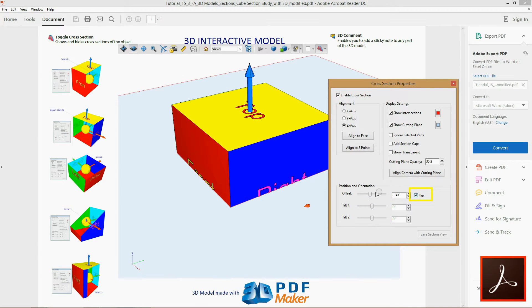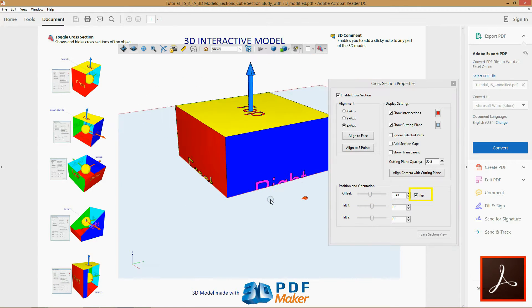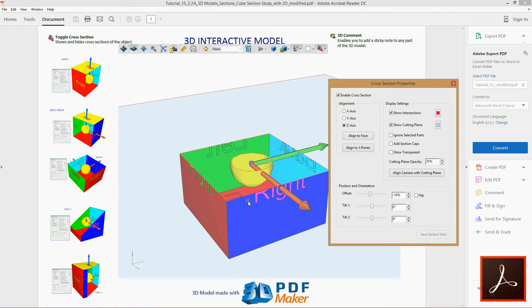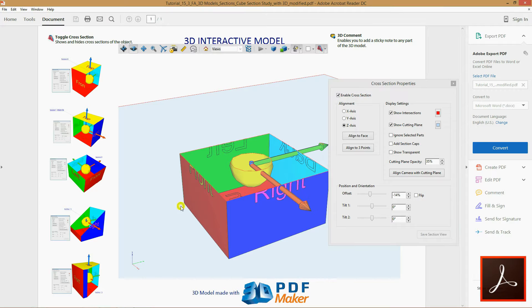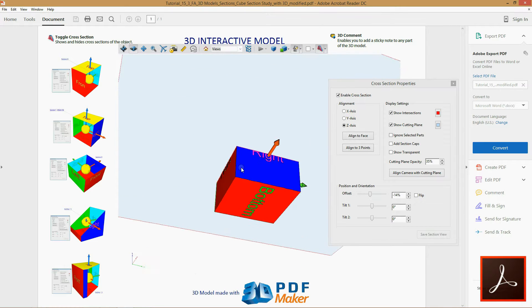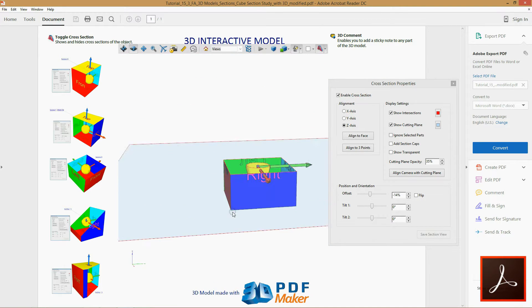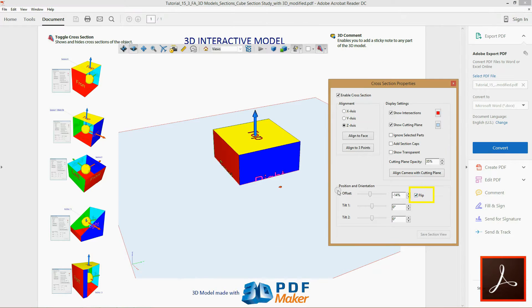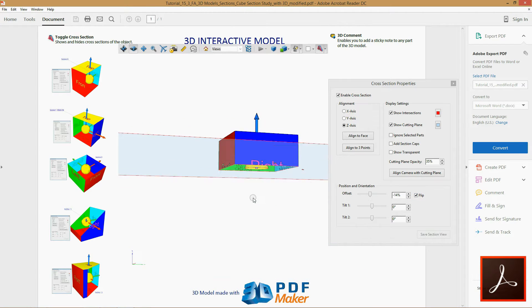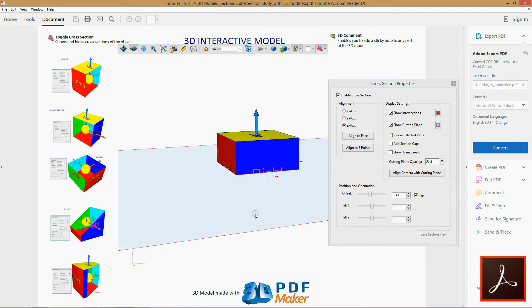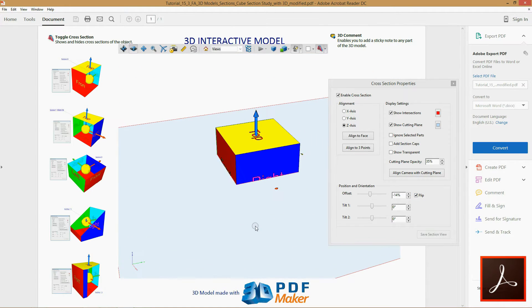Now check the box Flip and observe the inversion of the cross-section. If the upper side of the model is cut off, with Enabled Flip you will see that cut off upper side of the model, while the lower side will become invisible.